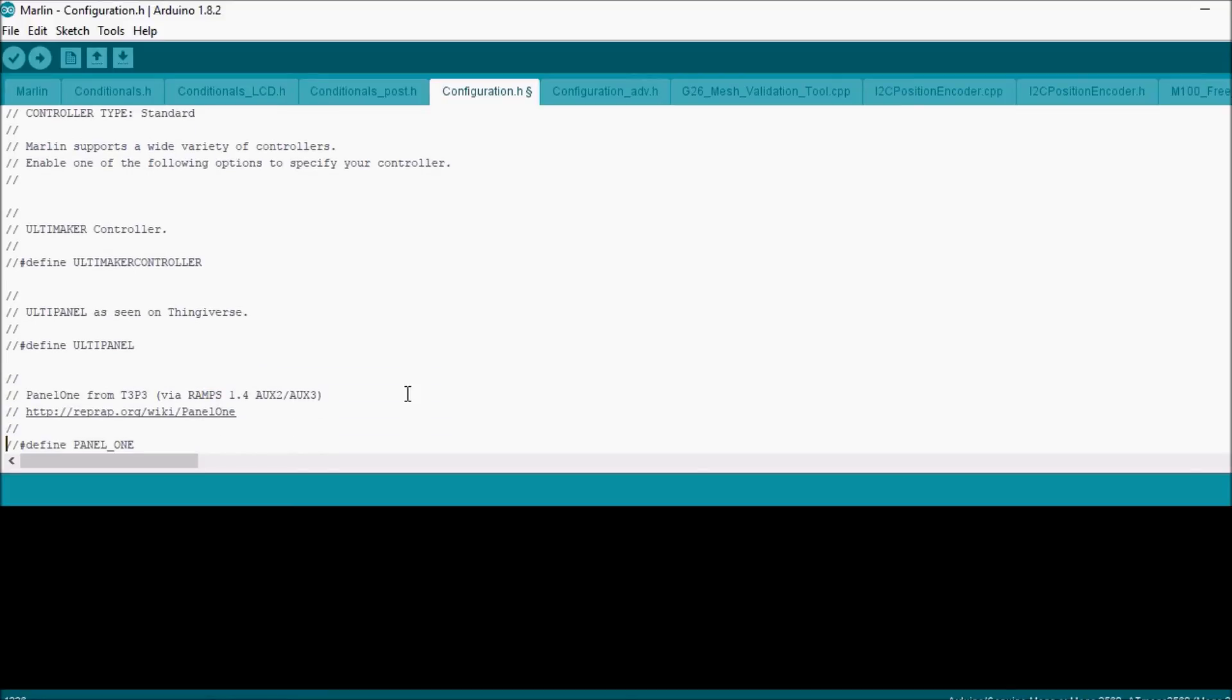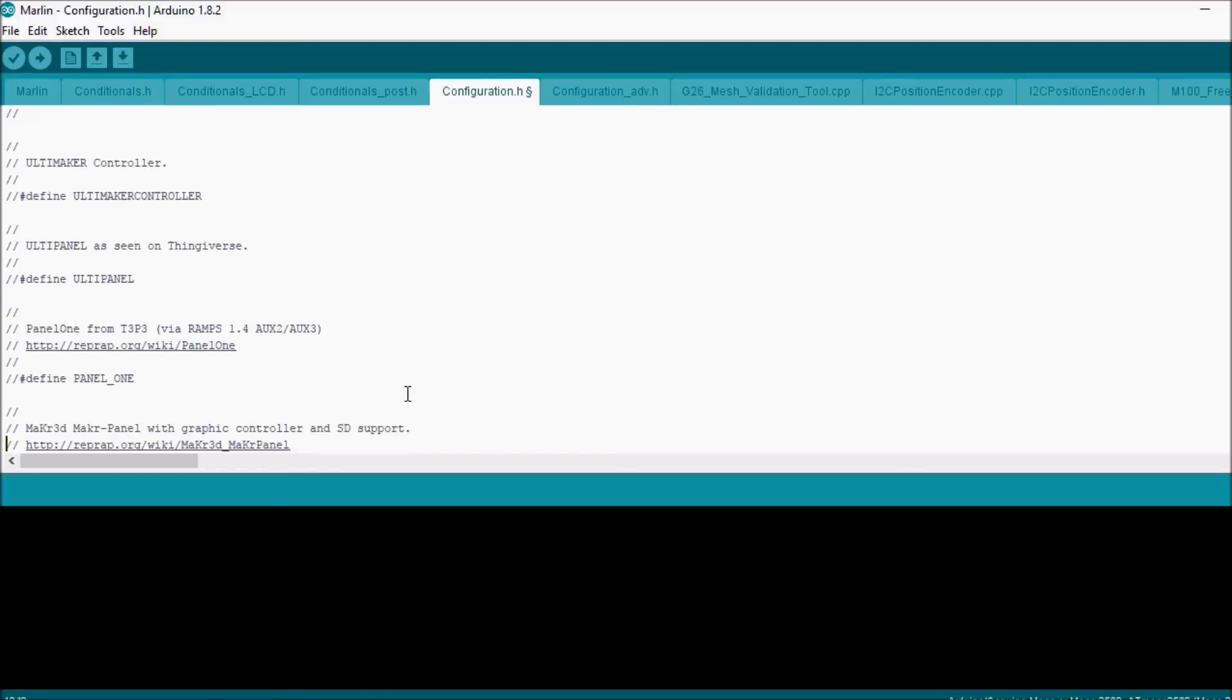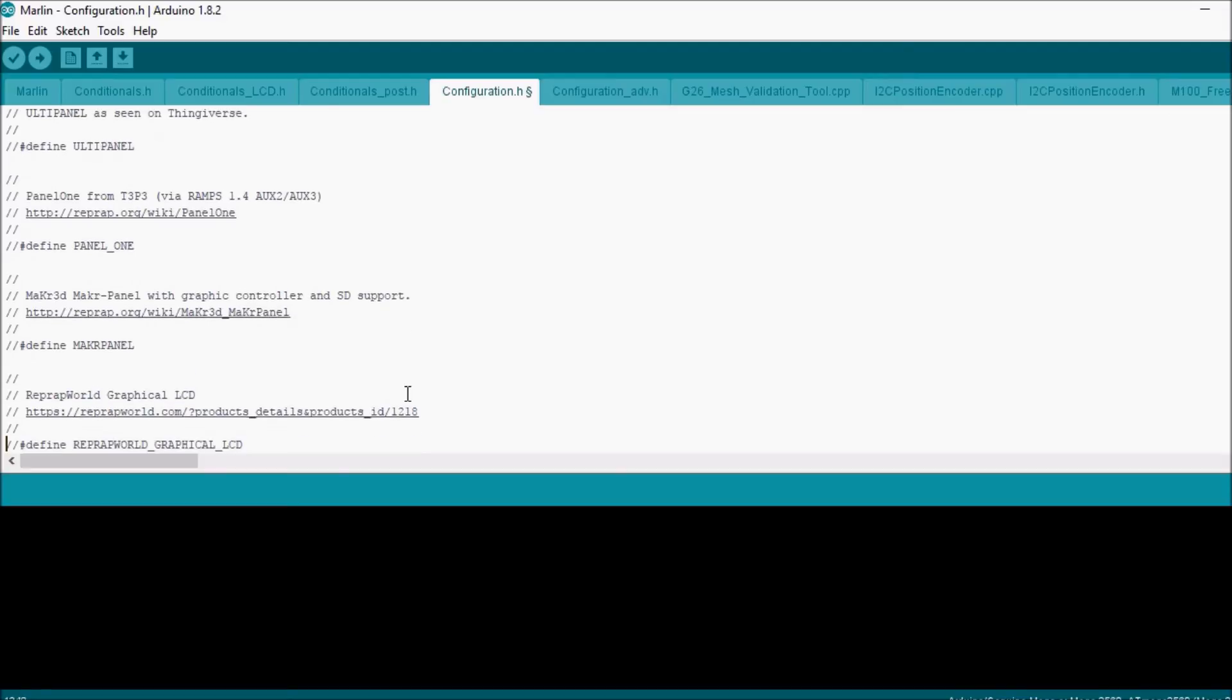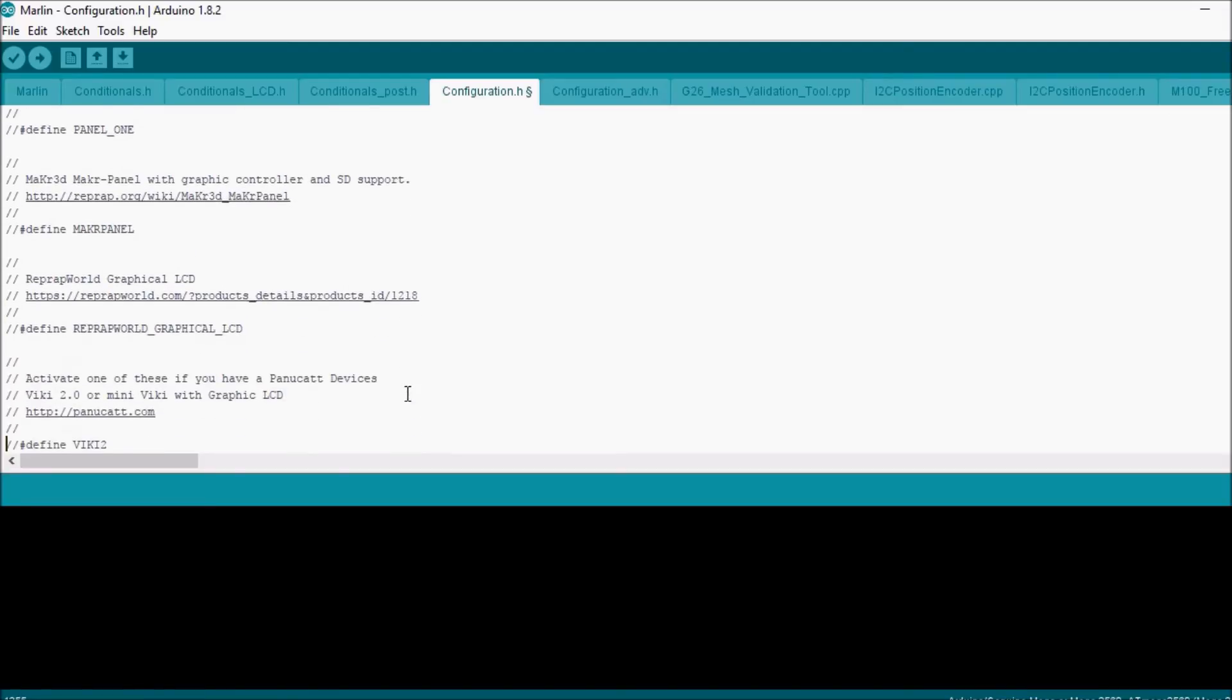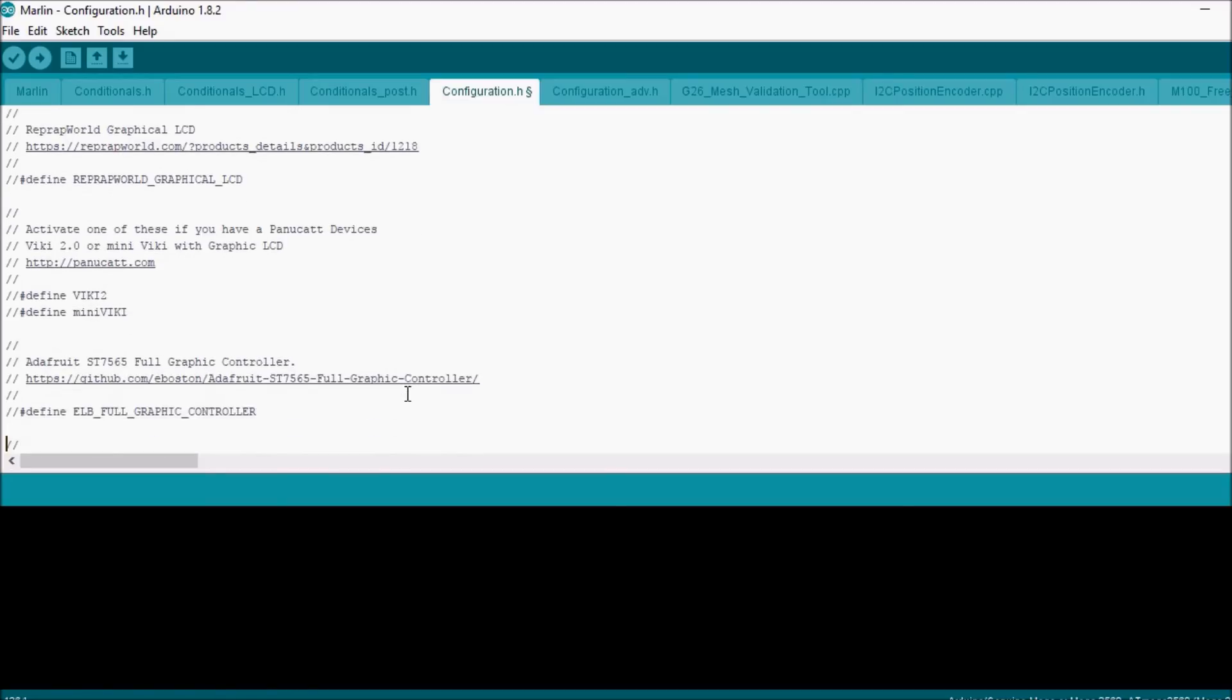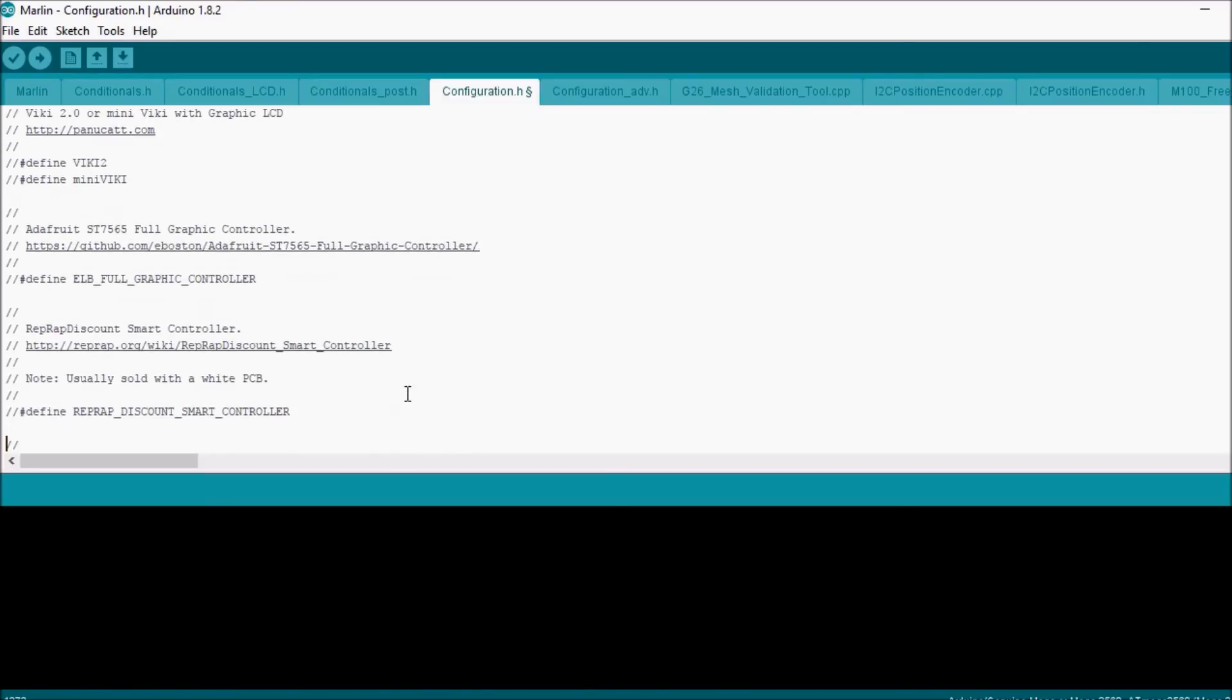And let's see, now we're getting into different types of LCDs. Most of these are ones we're not currently going to use, but there's directions for how to set them up with web links. But we're looking for this one: define RepRap Discount Smart Controller. We're going to uncomment that.